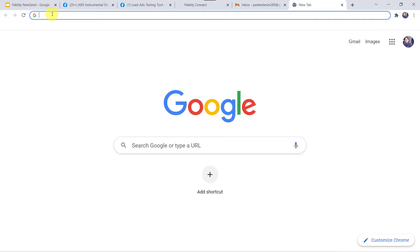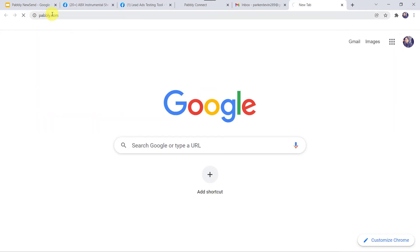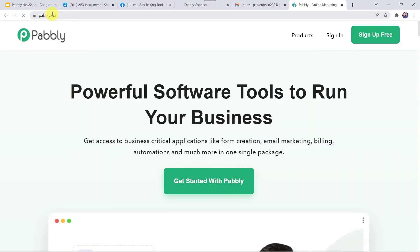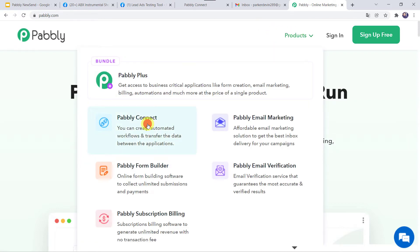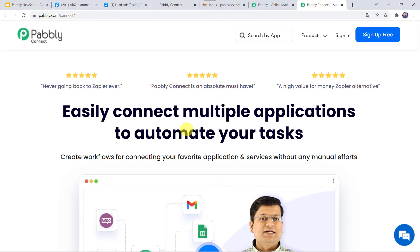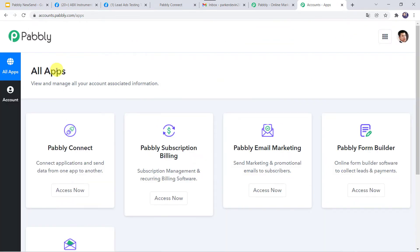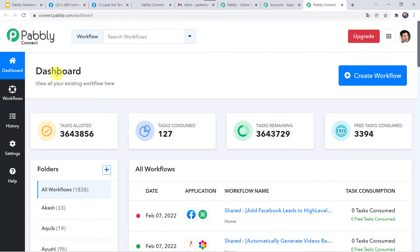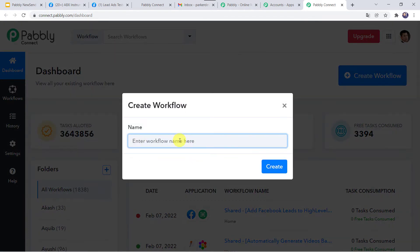Let us learn the integration process now. Type pabbly.com in your browser. This is the website of Pabbly. Come to products and click on Pabbly Connect. This is the landing page of Pabbly Connect. If you are a first-time user, click on sign up for free — you can create your account in just 2 minutes and get 100 tasks free every month. As I already have an account, I will simply click on sign in. In the all apps section, come to Pabbly Connect and click on access now. This is the dashboard. Here we have to create a workflow — click on the plus sign and click on create workflow. Give the name as 'Add Facebook leads to Go High Level and send email', then click on create.